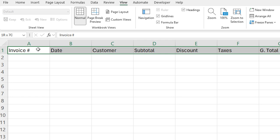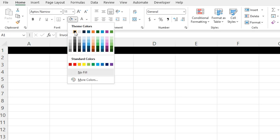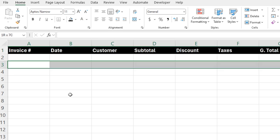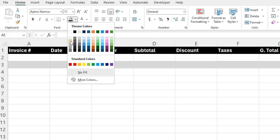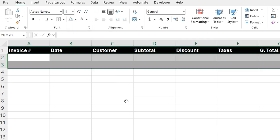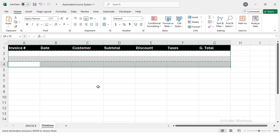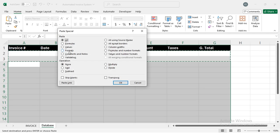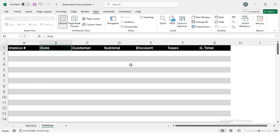Now I'm selecting the headers. Under Home, I'm changing the background color to black and the text color to white, and making it bold. I'm selecting row 3 and changing its background color to 15% darker. Then I'll copy rows 2 and 3, select from row 4 downwards, paste with Ctrl+Alt+V, and paste the Format only. Under View, I'll disable the gridlines — this sheet is also ready now.